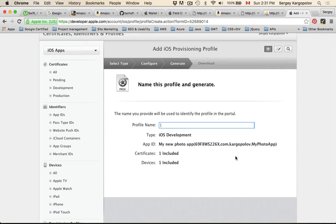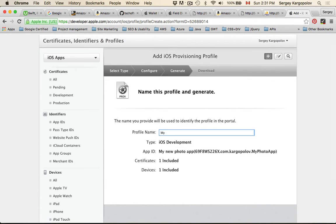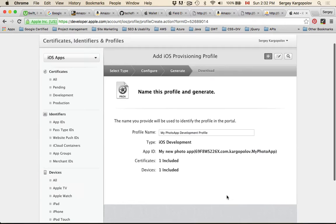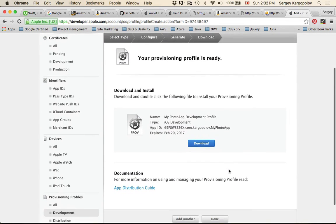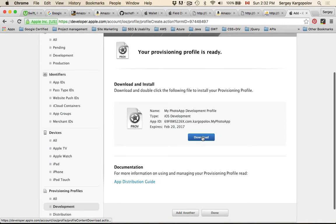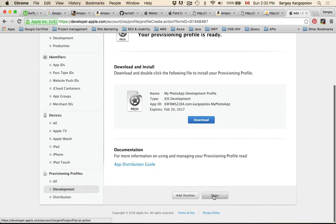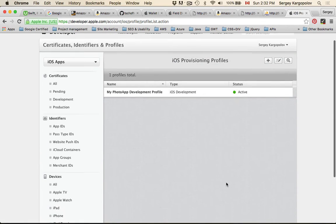Now I'll give my provisioning profile a name. Since this provisioning profile is for development purposes, I'll call it "My Photo App Development Profile." I'll click Generate. The provisioning profile is done. I can download it or simply click Done to complete the process.